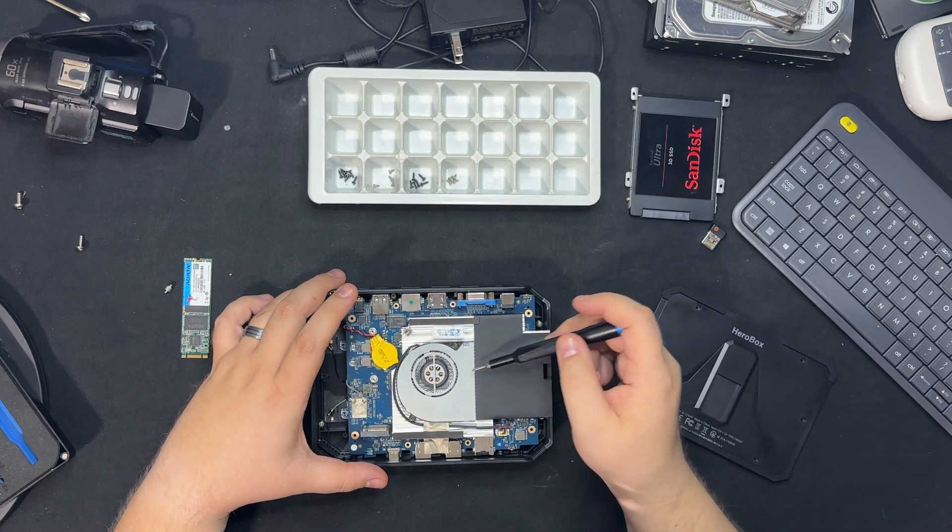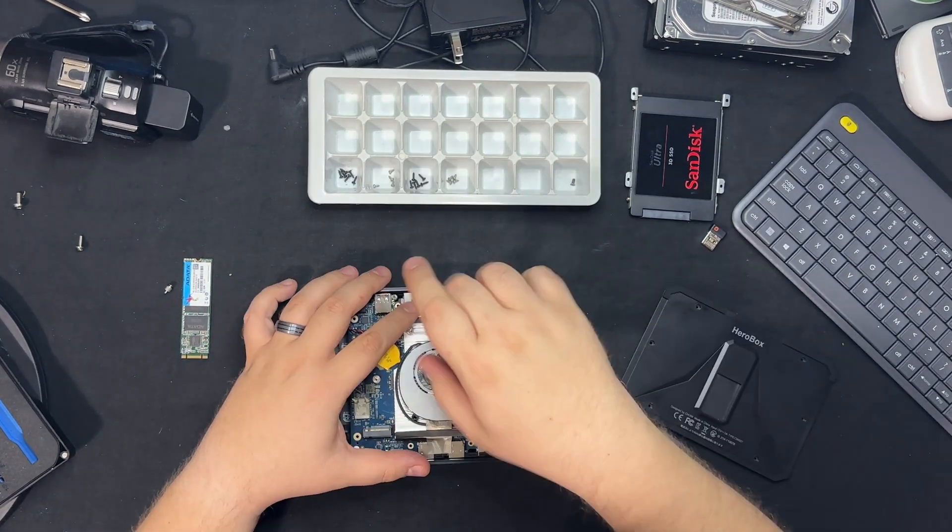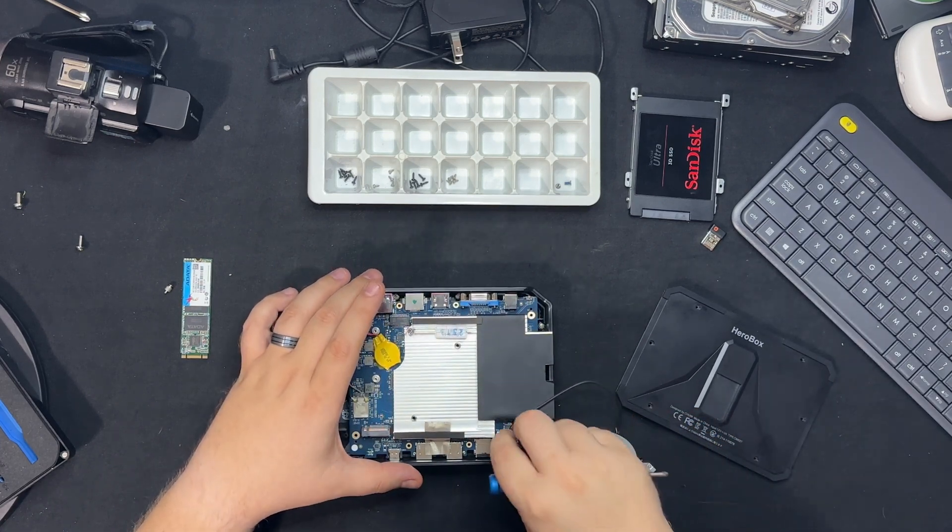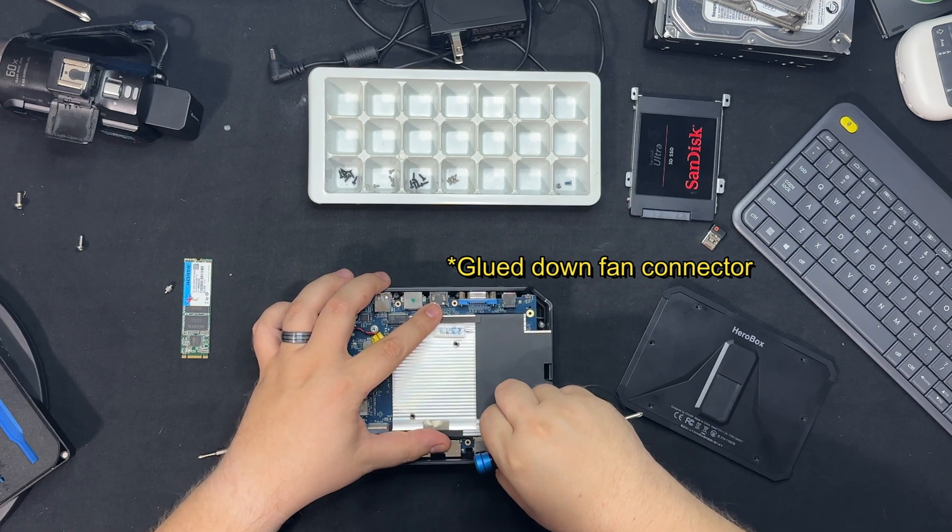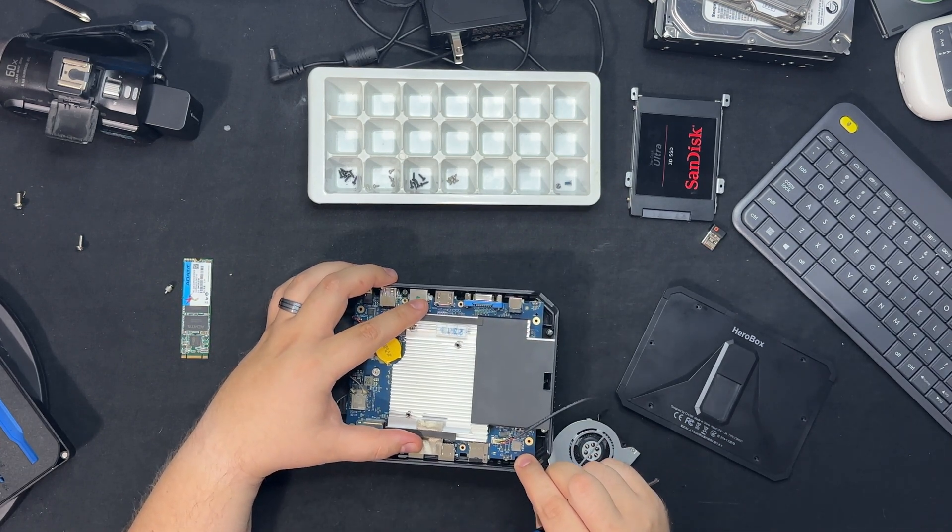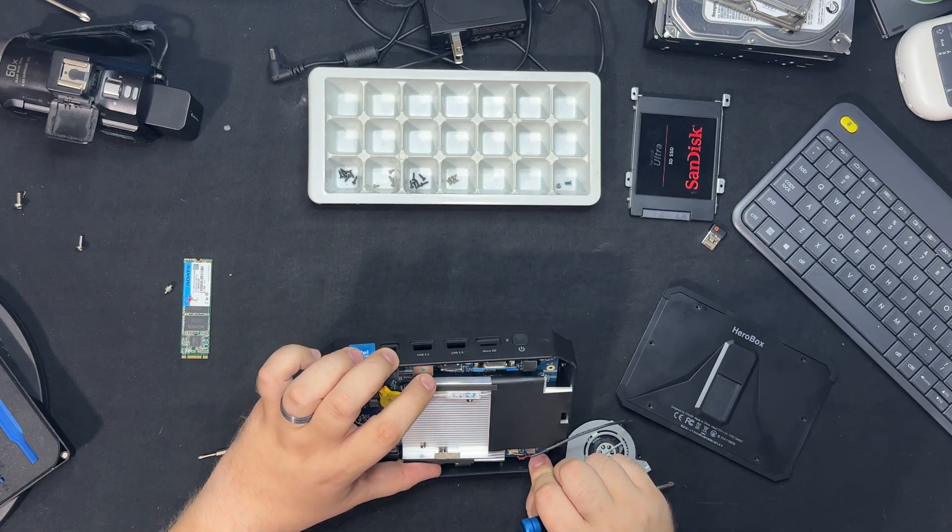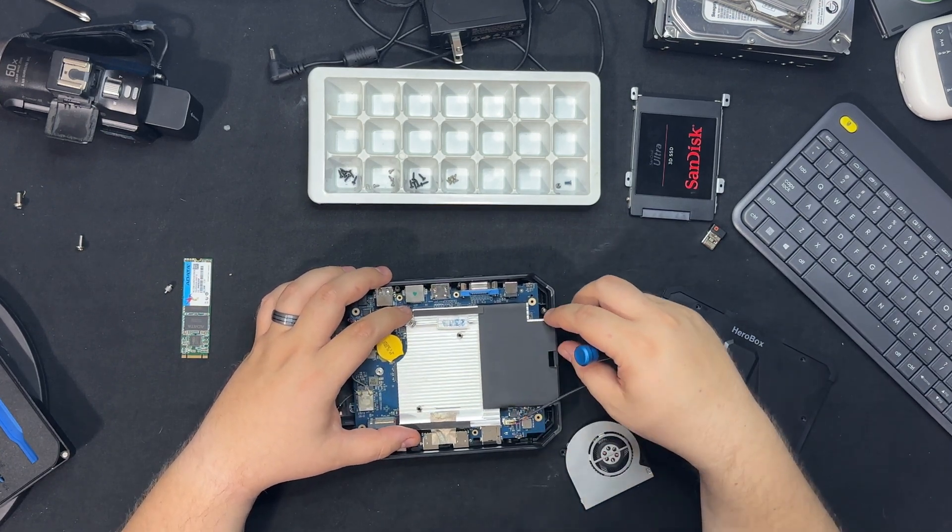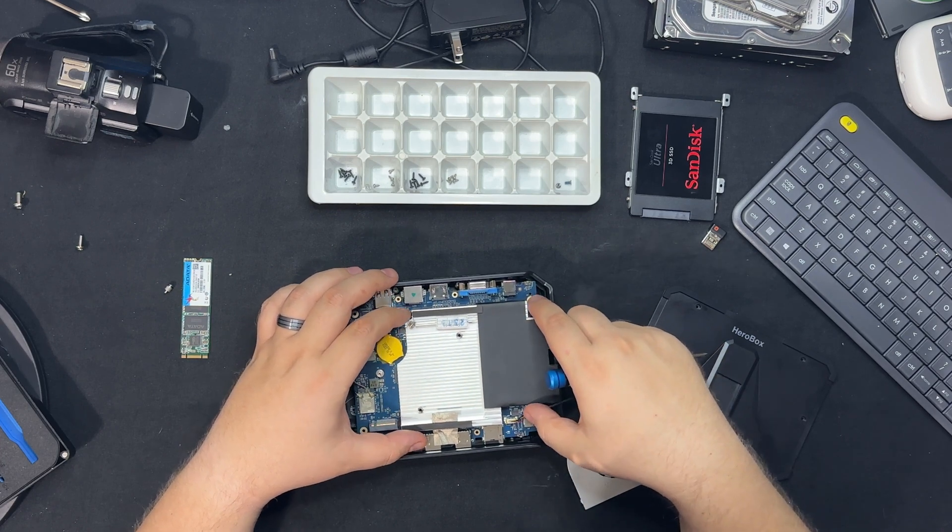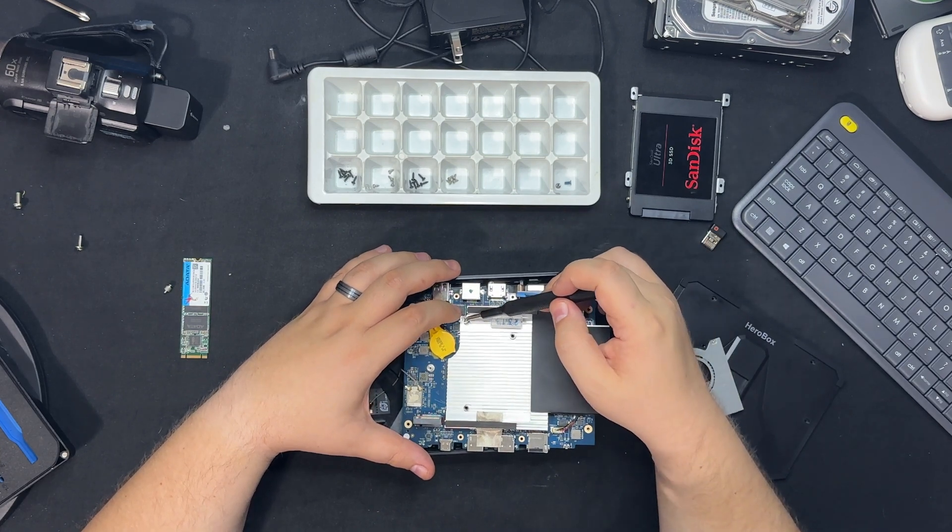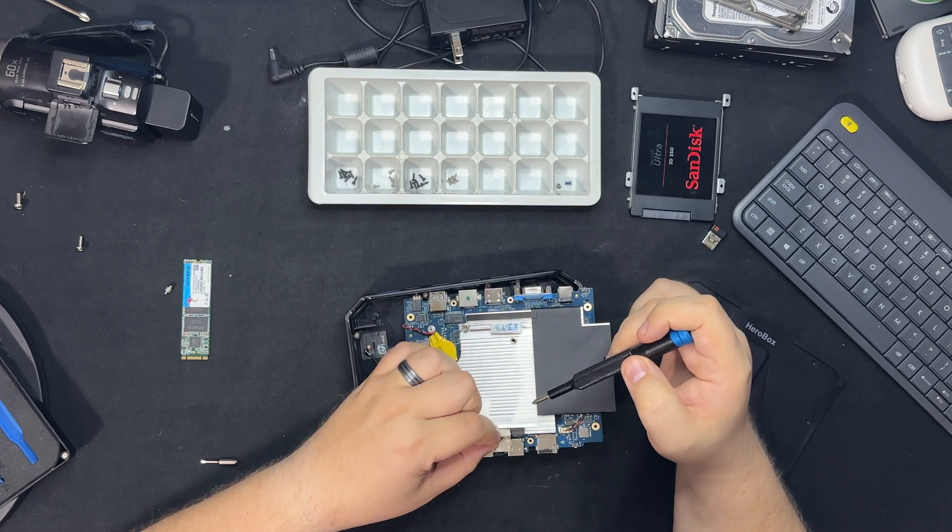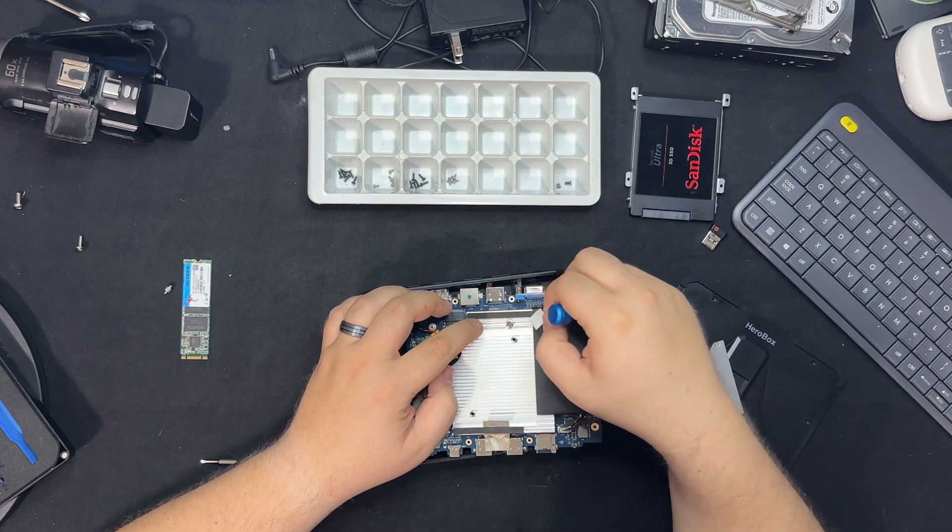Let's go and take the fan off. We'll just keep the heat sink there for now. Alright, so there's one screw here, one there, and one right here. Let's take this off.